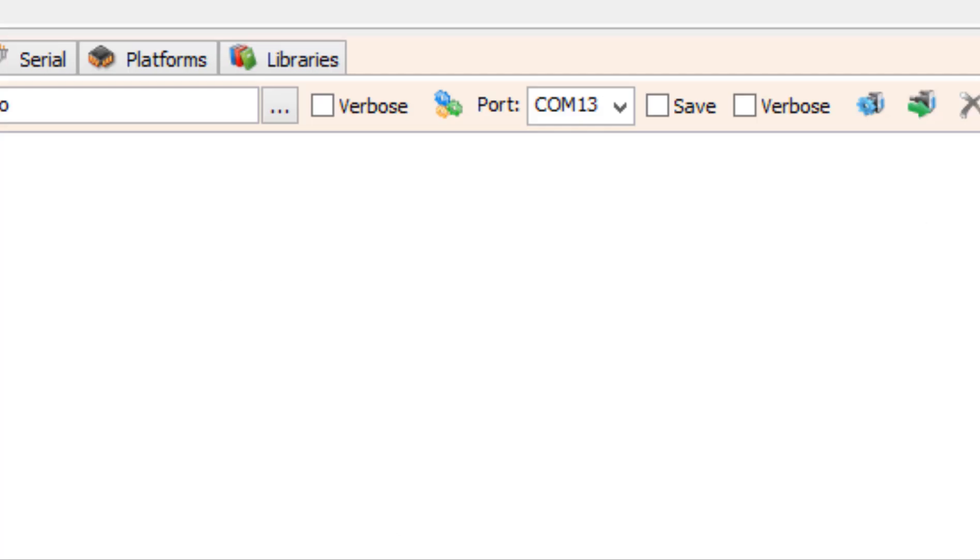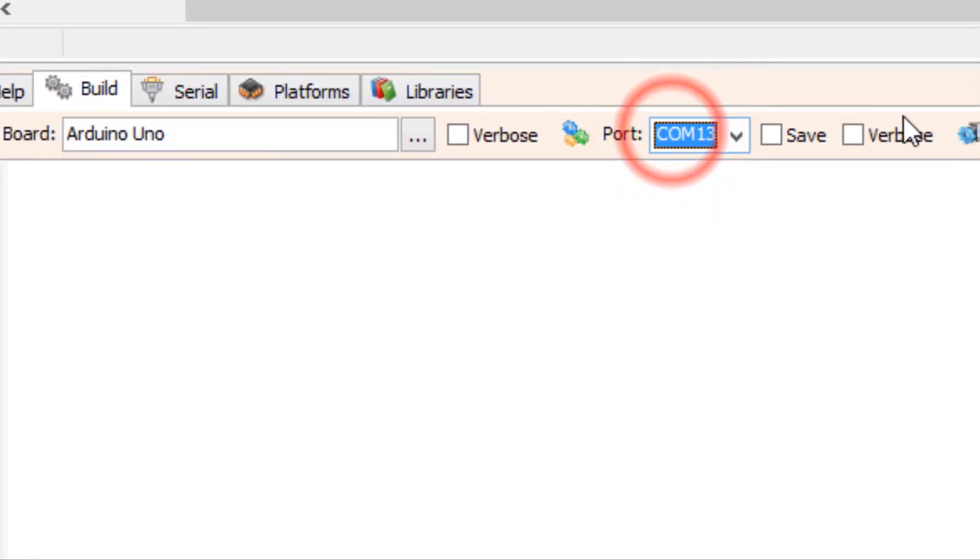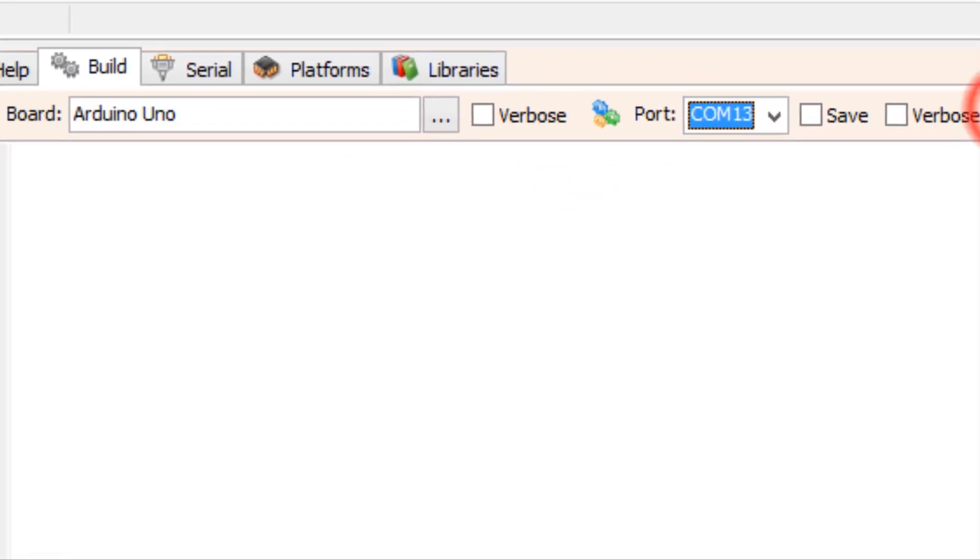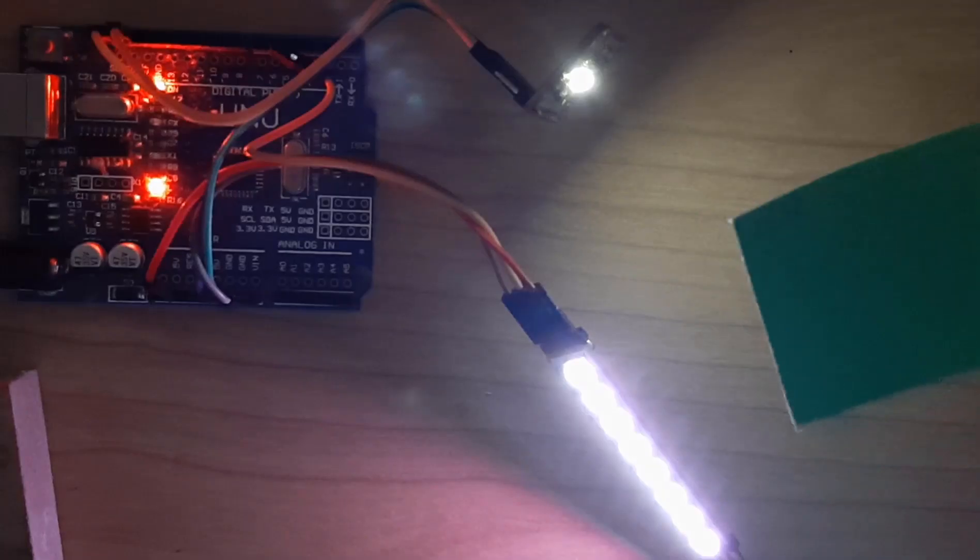At the bottom, click on the build tab and make sure you selected the right port and board. Then click the compile, build, and upload button.